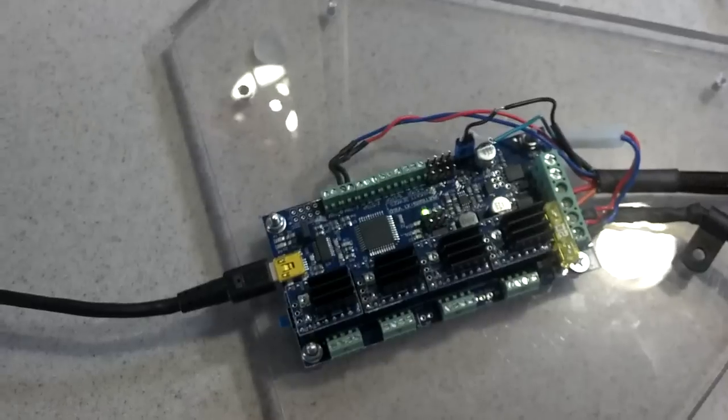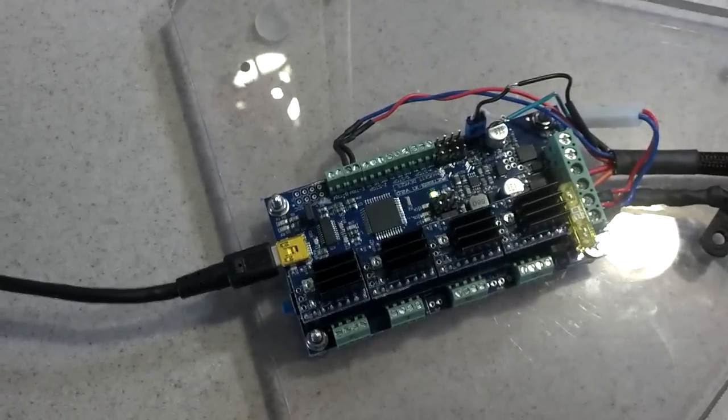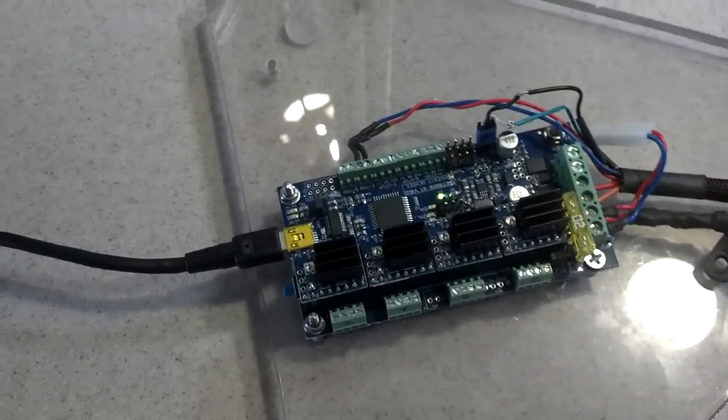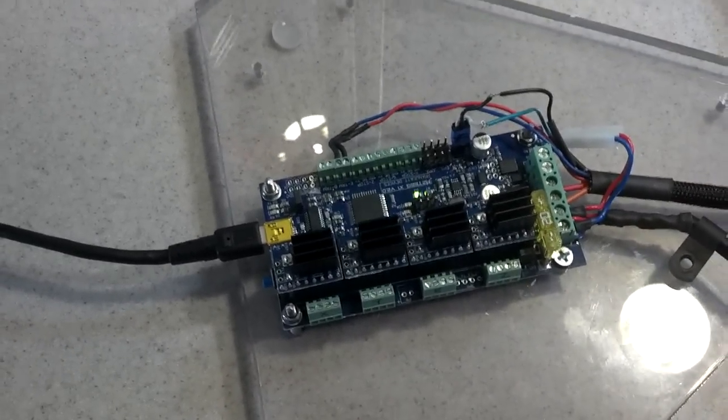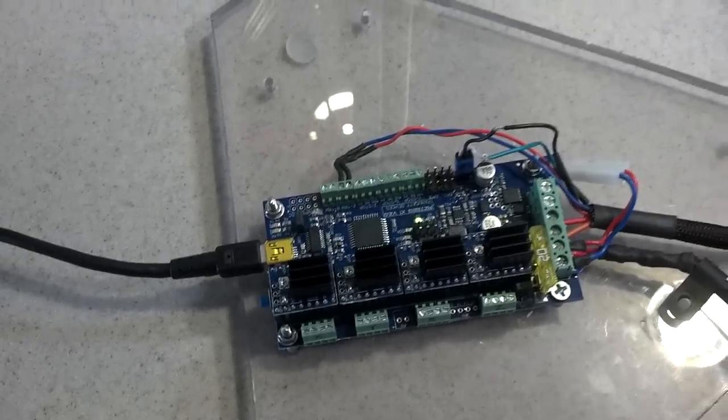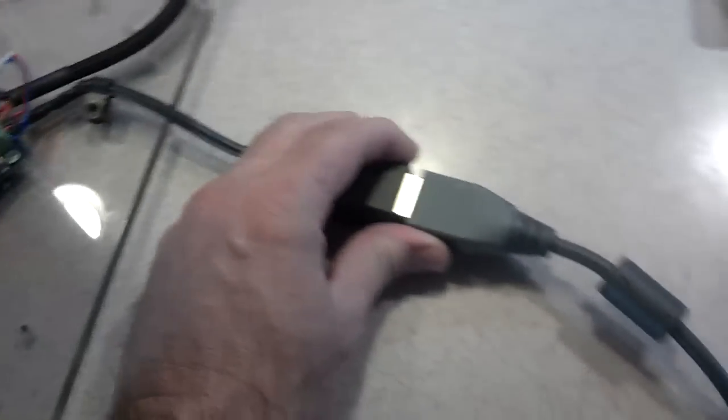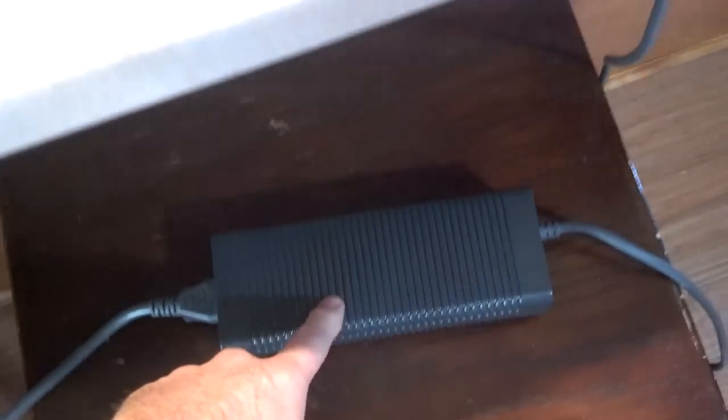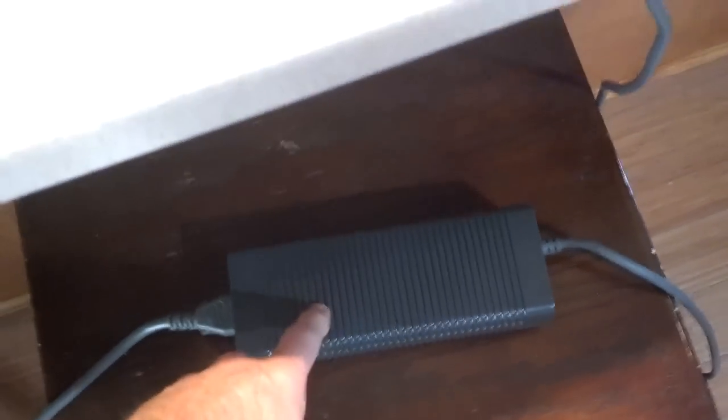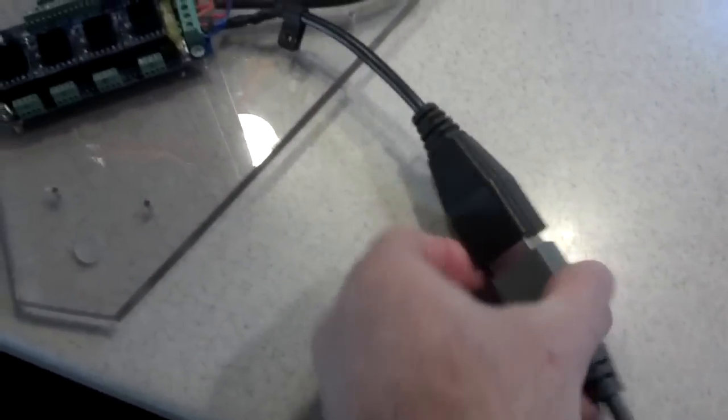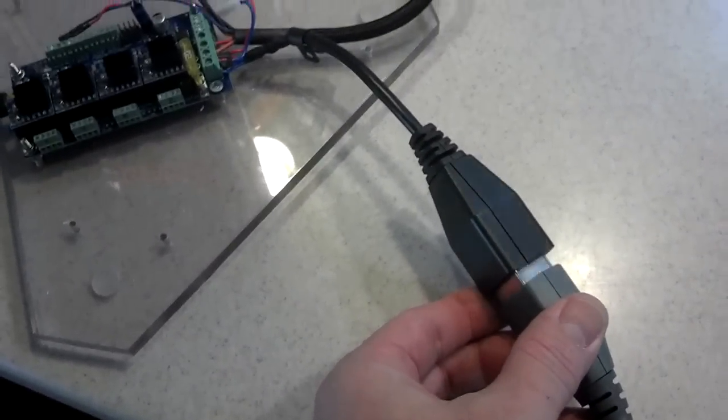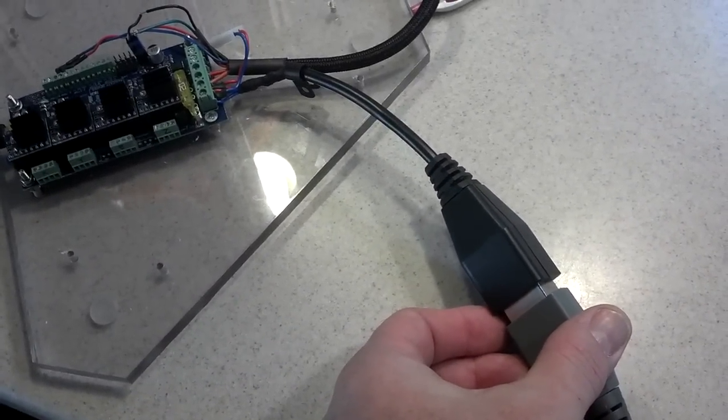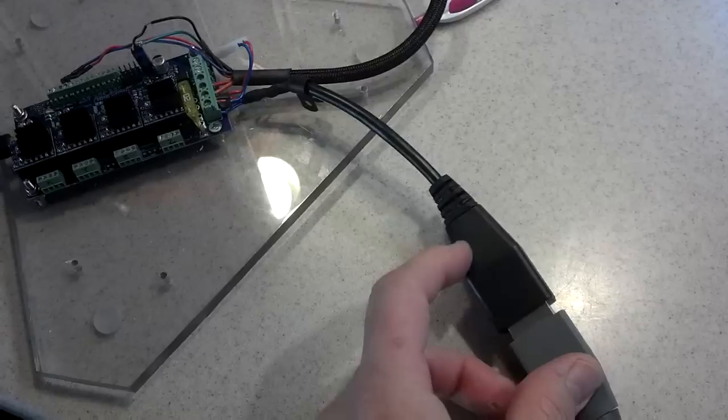Now I've got this plugged in for the first time, just to make sure that it would power up, and so I've got an Xbox 360 power supply here. This is the 203 watt power supply with a little Xbox 360 to PS, no,